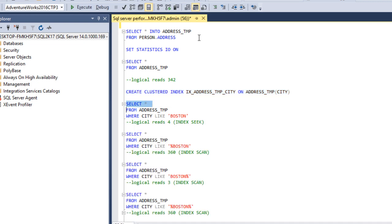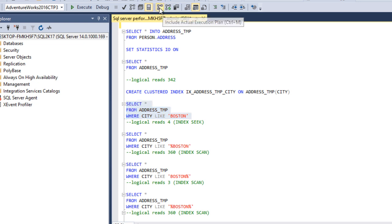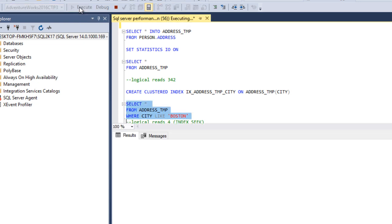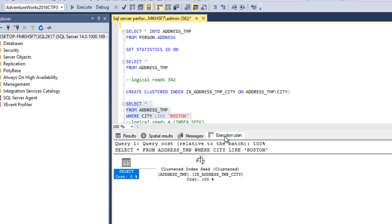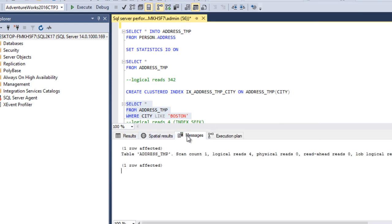In the first case, we use the LIKE operator without any wildcard characters. Let me enable the execution plan and execute the query. It returns only one record. Looking at the execution plan, we can see a clustered index seek. Going to the Messages tab, the logical reads count is 4.